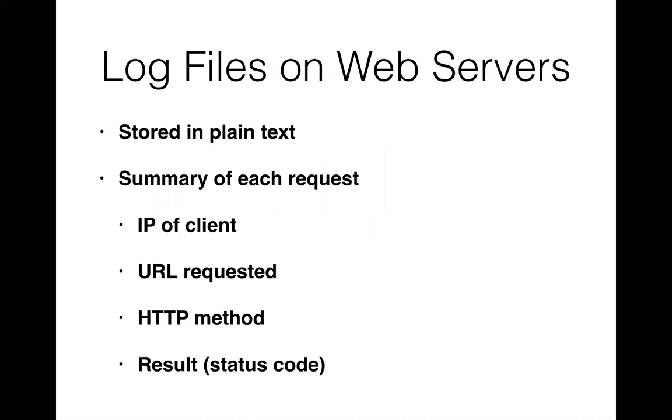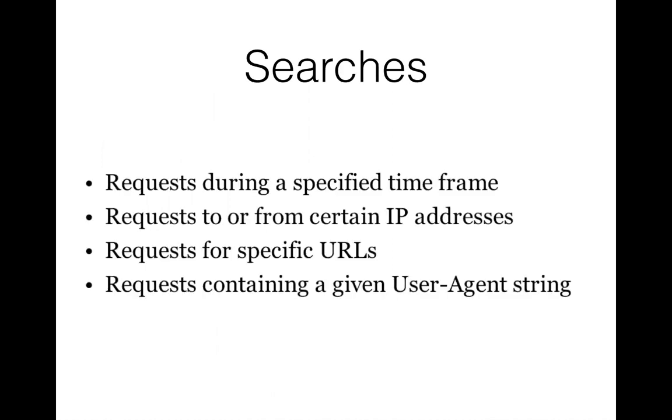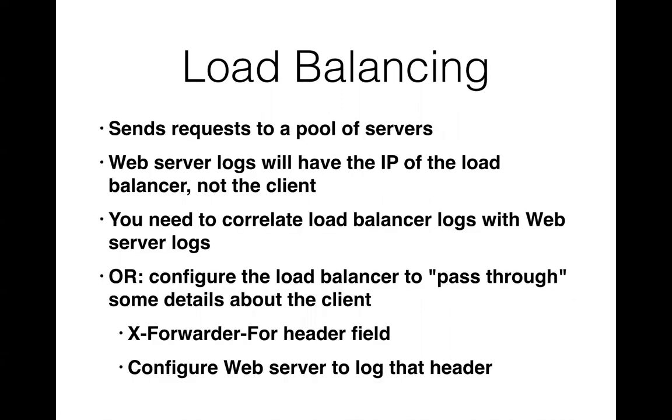So web servers store your logs in plain text and they have the IP and you can configure them to store the URL requested and the method and the results but that's not the default for Apache. You have to turn on Apache forensic logging to get all that and it does slow down your web server quite a bit if you do that. So to analyze those logs you might look for requests during a specified time frame when an attack happened or from suspicious IP addresses or with URLs or with user agent strings.